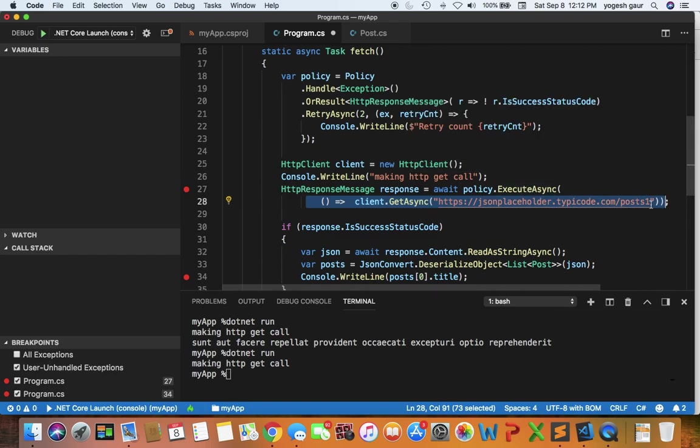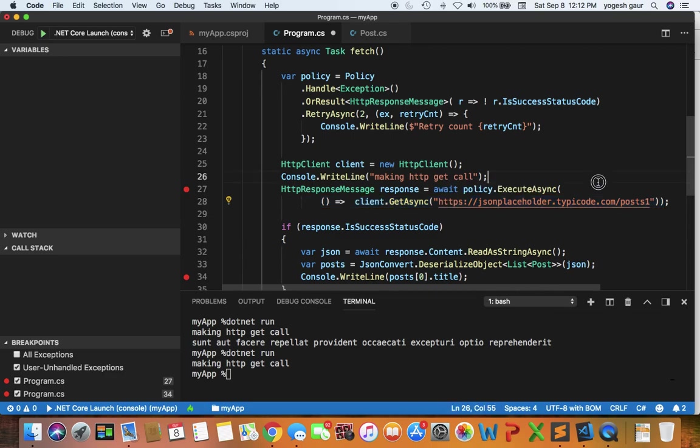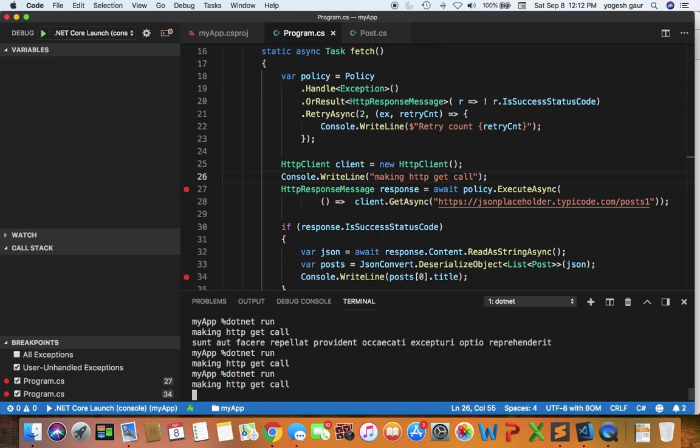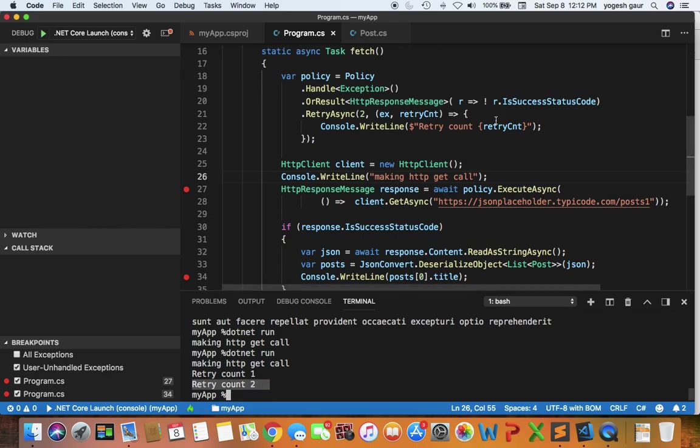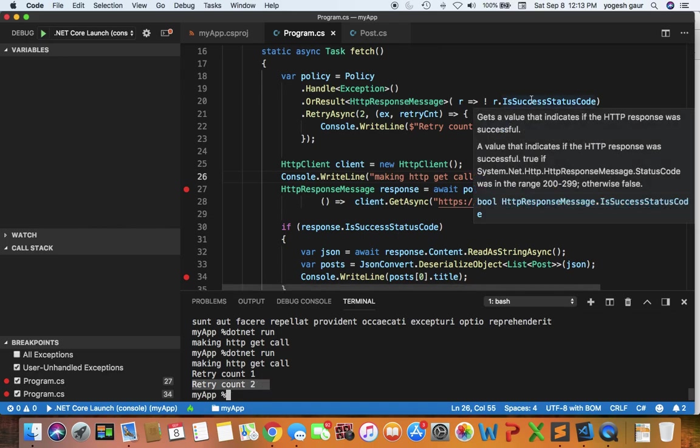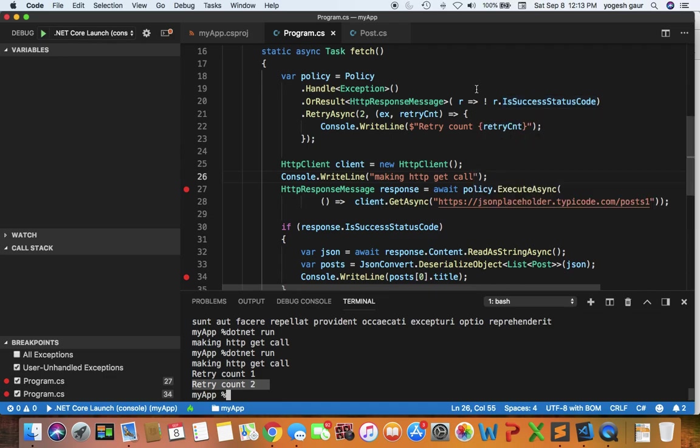As you can see, it is going to try to reach this URL which doesn't exist, so it should retry twice. Let me quickly run this and we can verify that together. Here you can see the first time it prints 'making HTTP GET call' and then it retries one time and retries a second time. You can see how easy it is to add retries. Essentially if the first time the status code was false, it didn't succeed, but the second time it succeeds, you're all set.